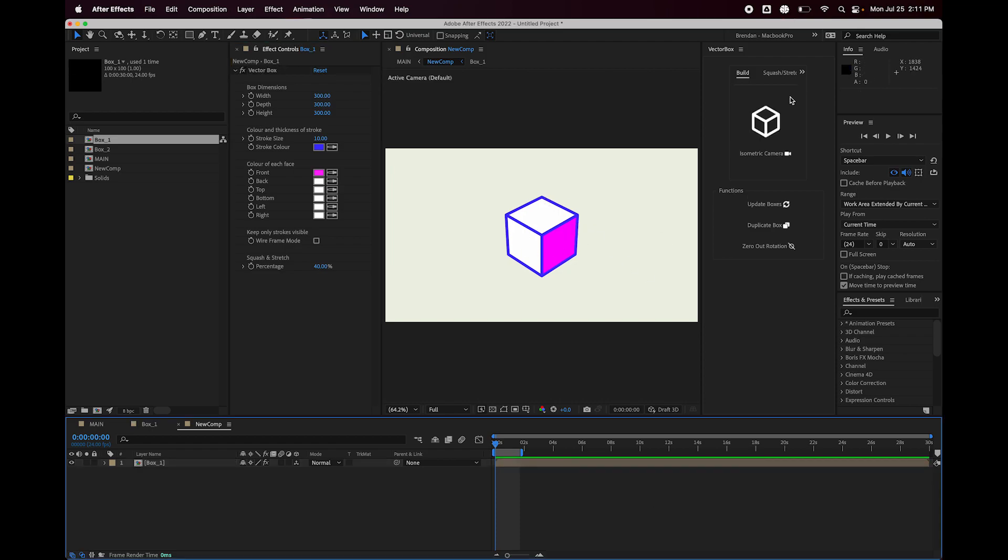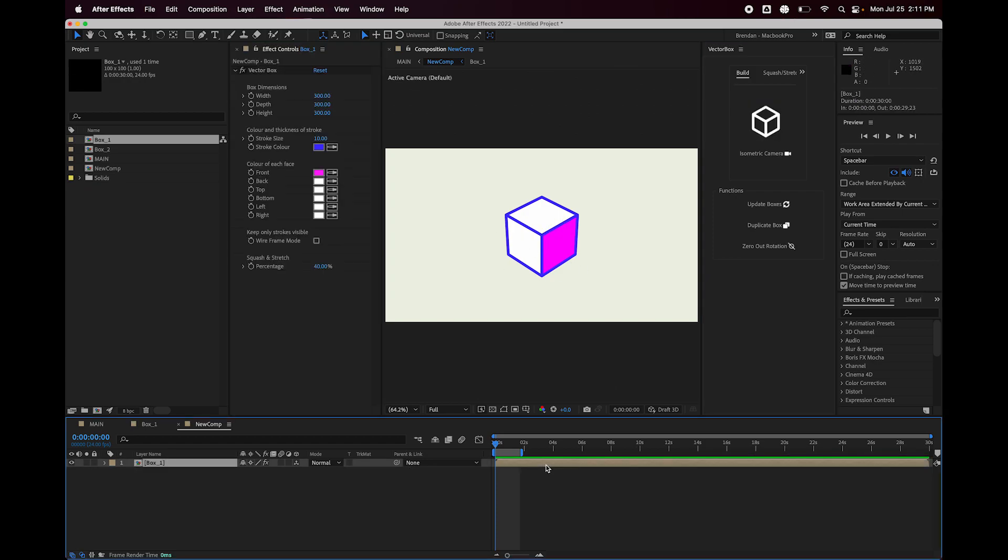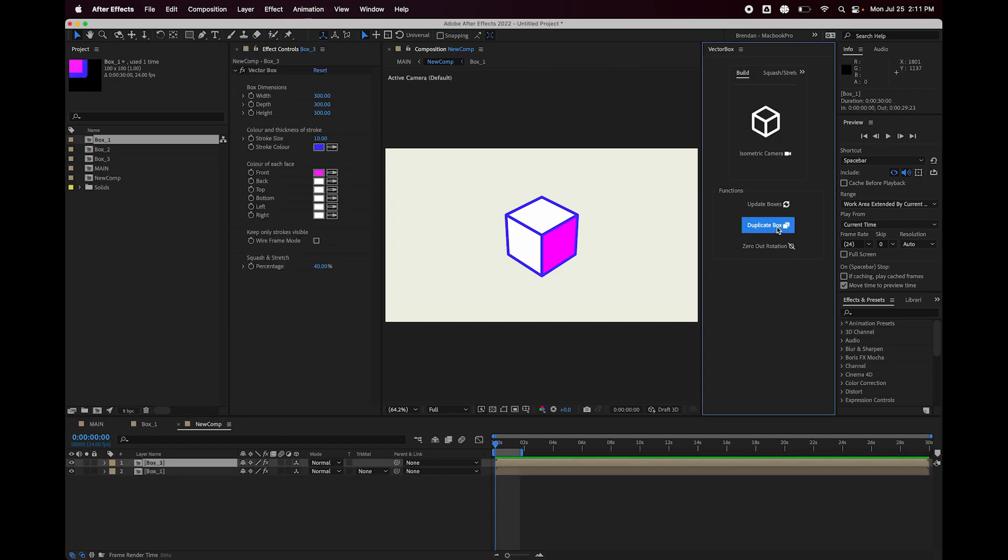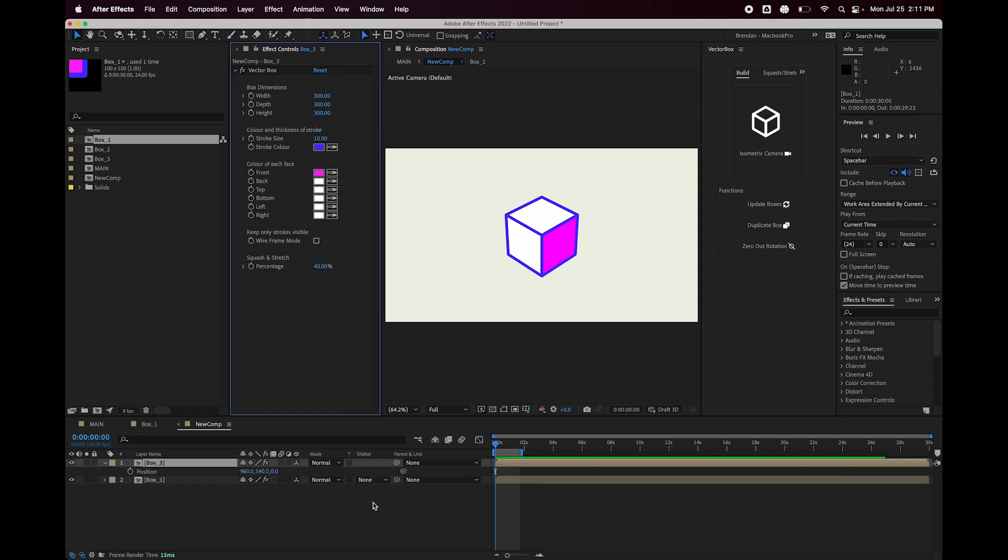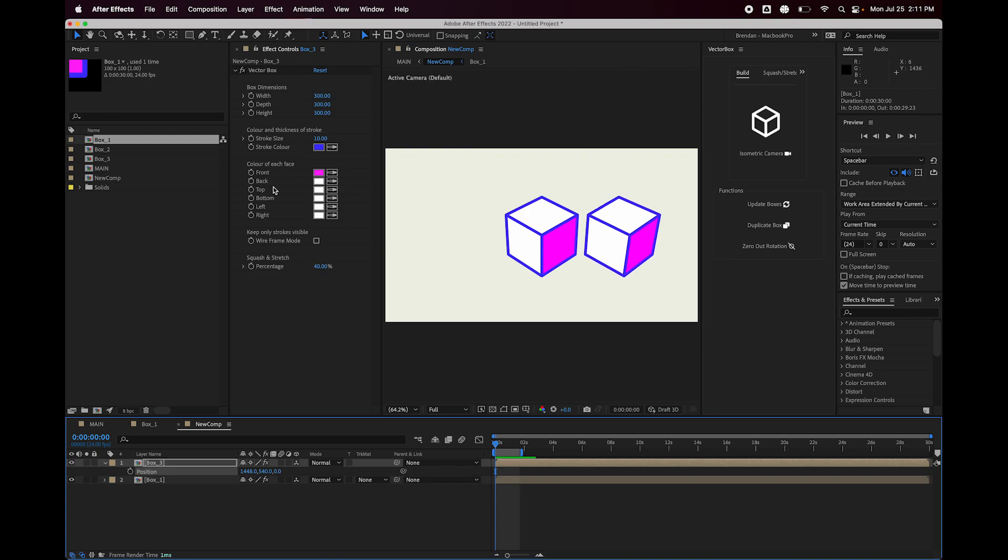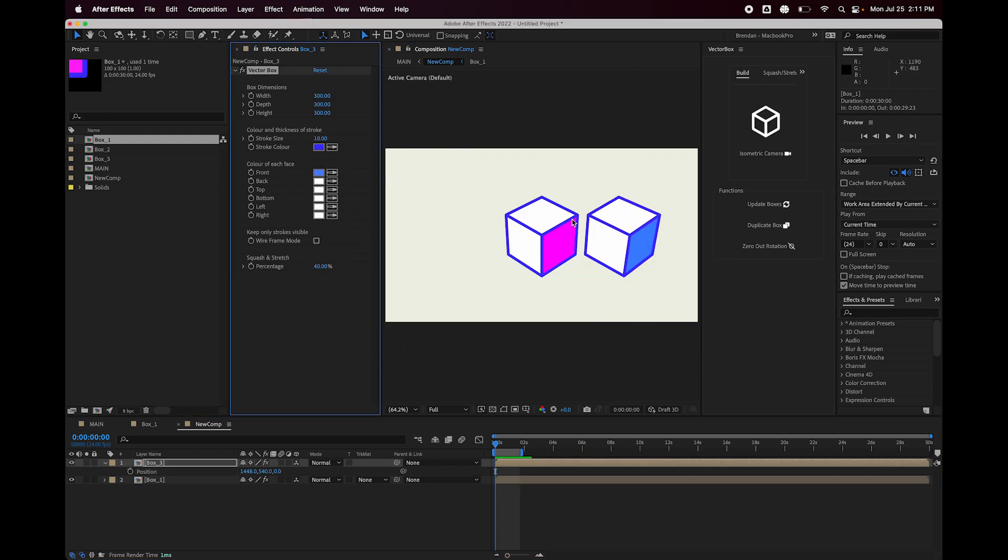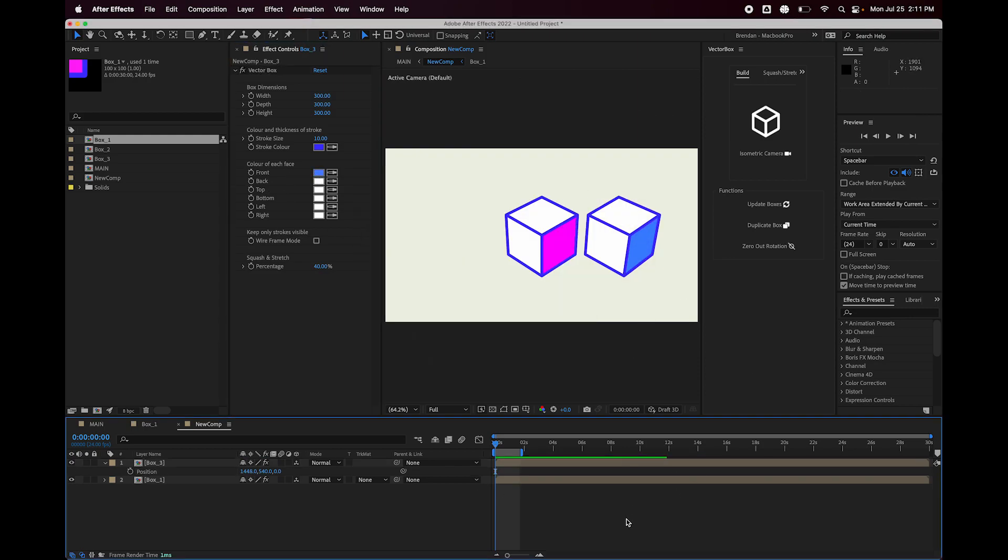then I hit the duplicate box button and it retains all of the properties from the original. And now I have control over changing those. Okay, so that's how the duplicate box button works.